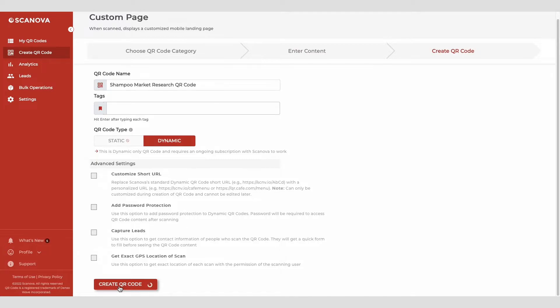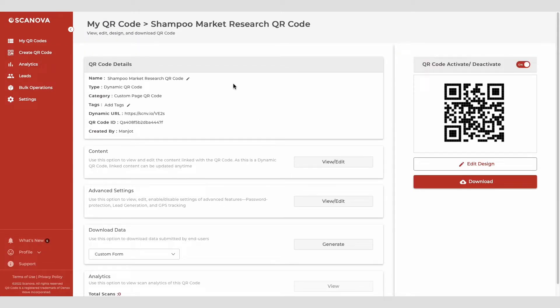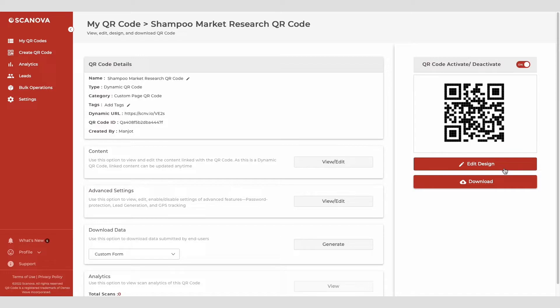Now you will see details such as QR code name, category, and short URL on the screen. And on the right, you'll see the QR code image with the edit design button. You can use it if you want to add design to the QR code.